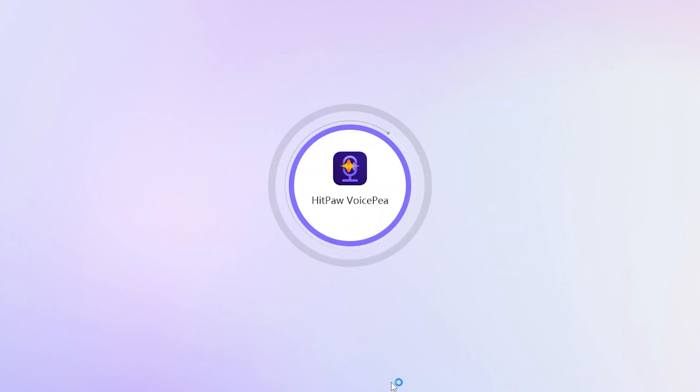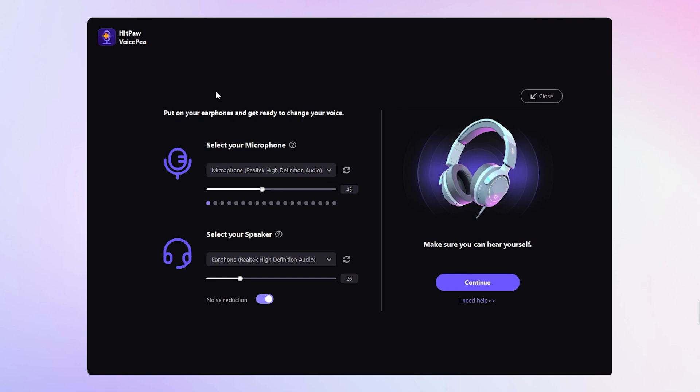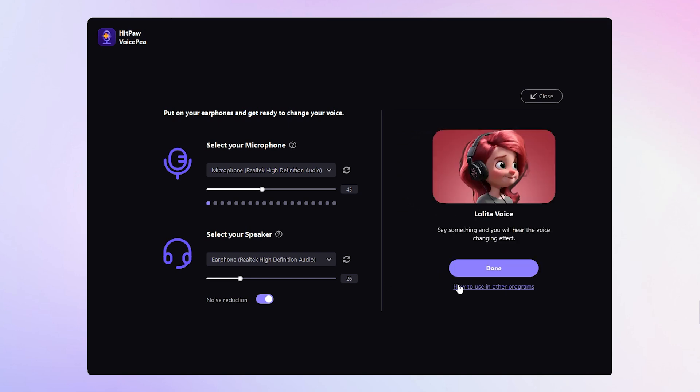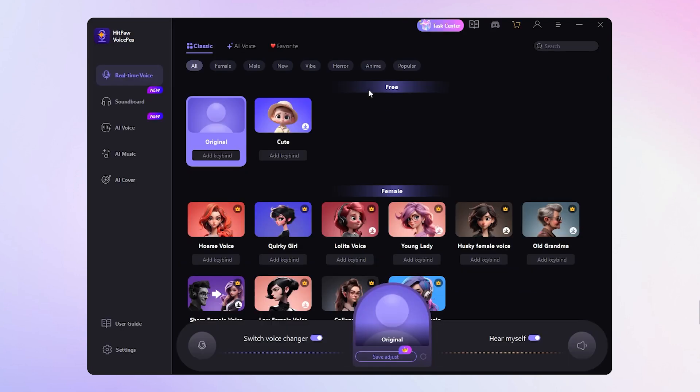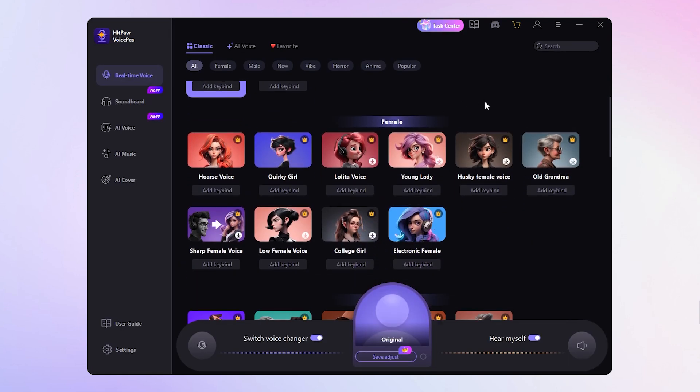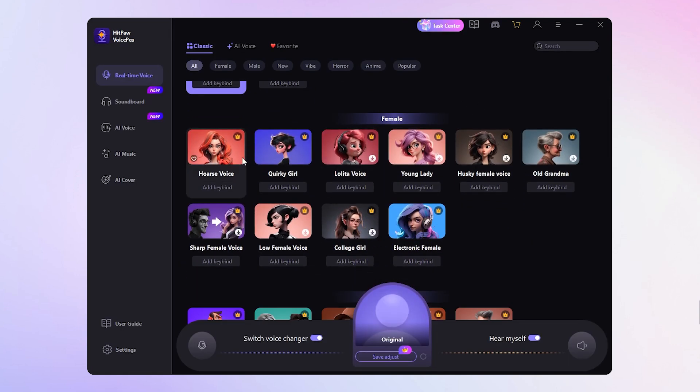Once you've installed the software and opened it, you'll be taken to the setup page. From there, select your microphone and speaker from the drop-down menus, then click continue. Now you can test the voice change effect using the Lolita voice. Click done and go to the real-time interface. Here are different female voices to choose.